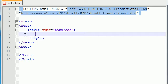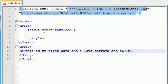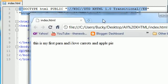But say, for example, you have a paragraph. Let me go ahead and make one real quick. On your screen, like this. And there's a bunch of text in it. Let me just type some stuff. This is my first para, and I love carrots and apple pie. So you have this wonderful paragraph on your screen. And this website's looking pretty good so far.